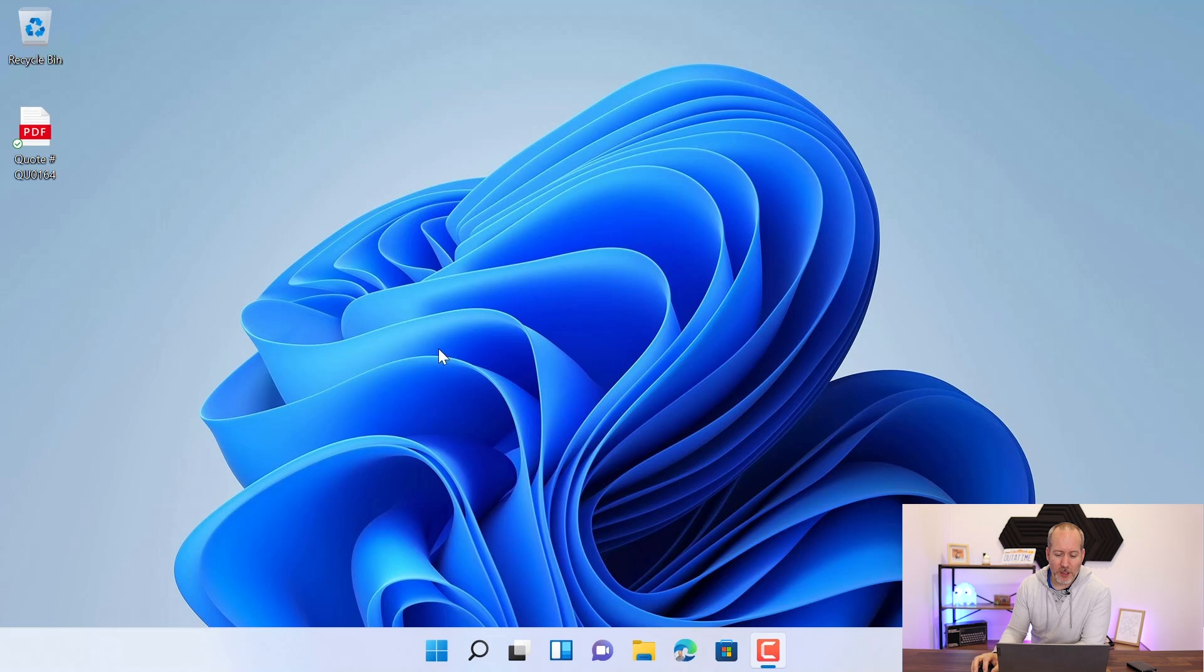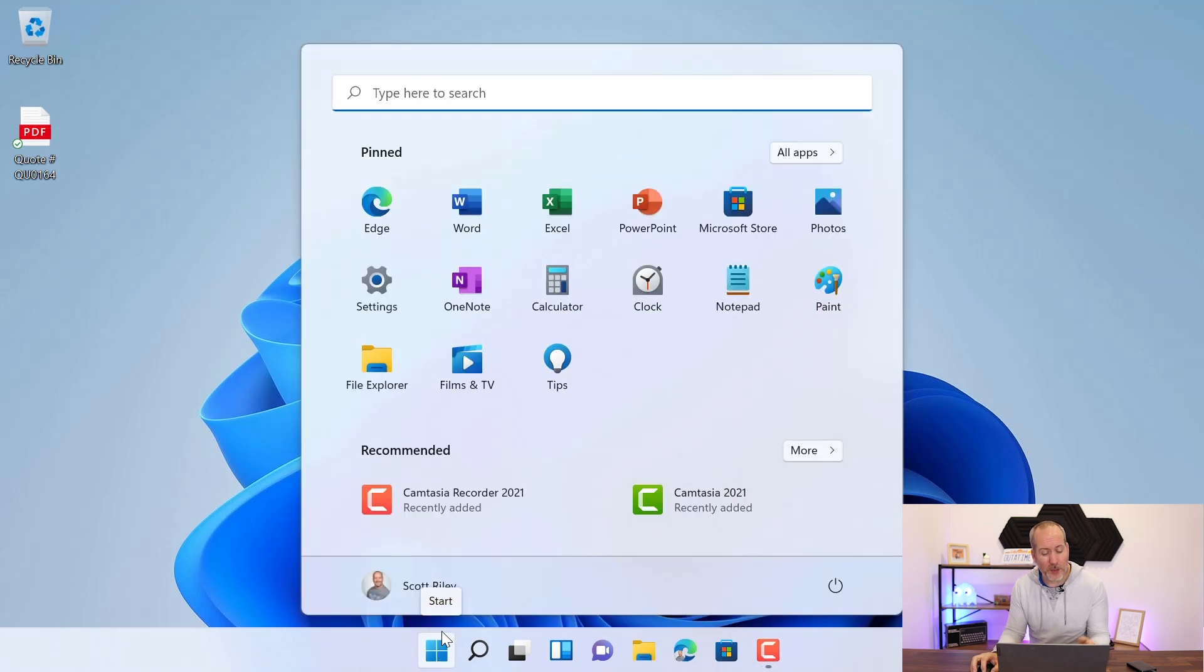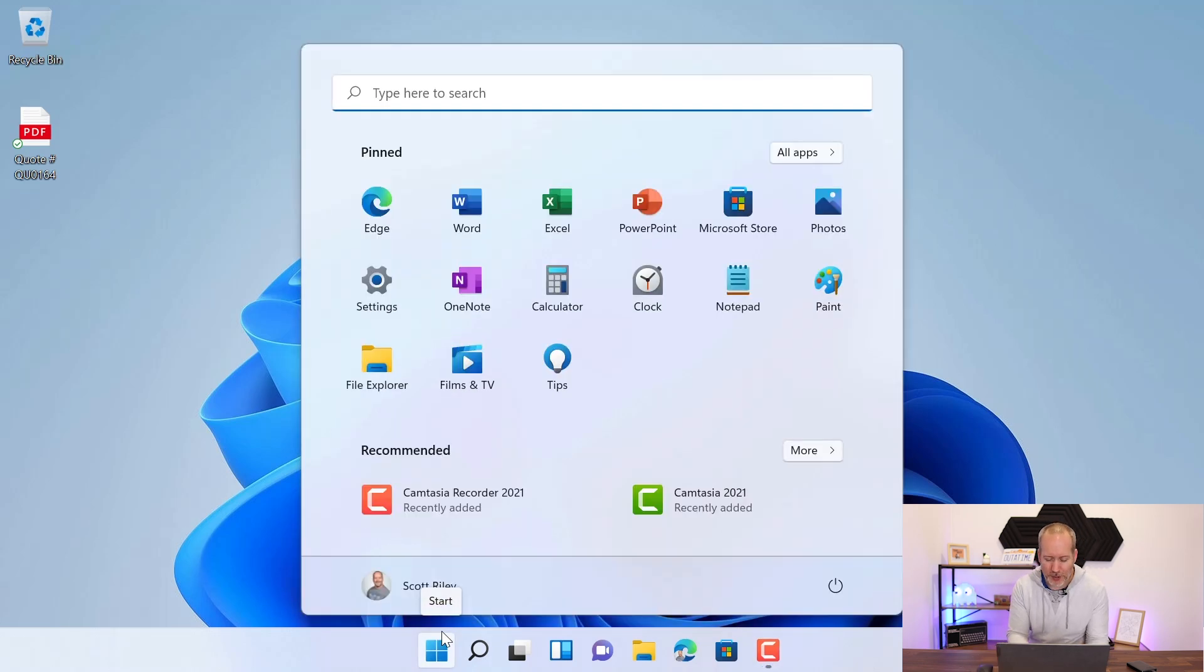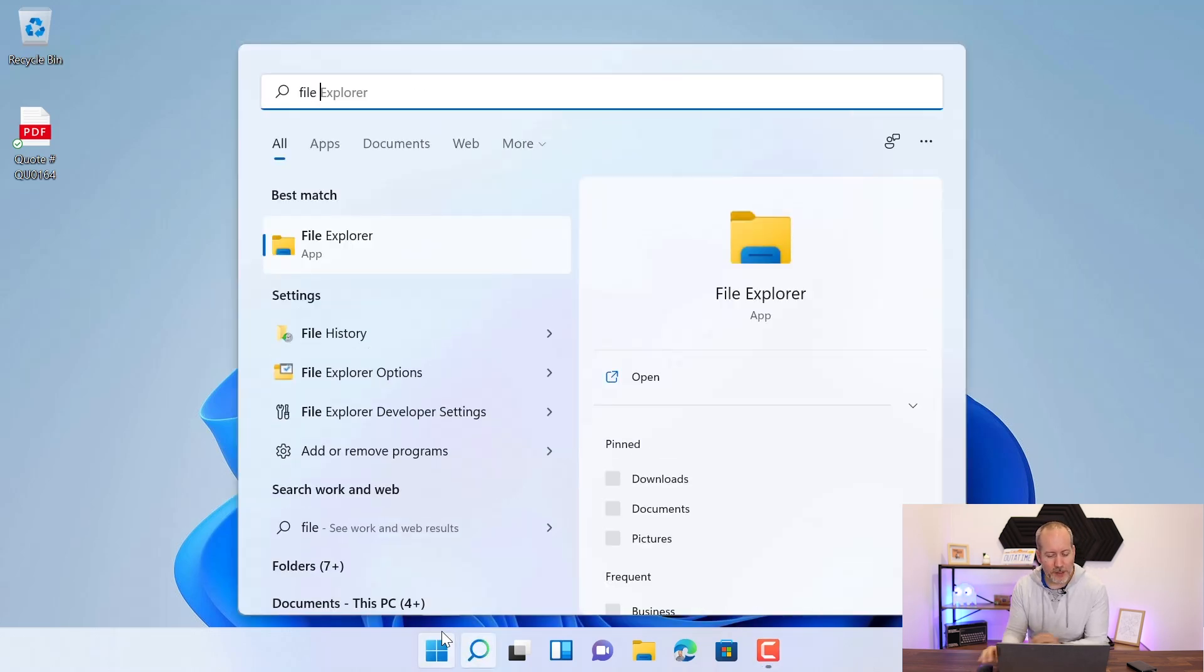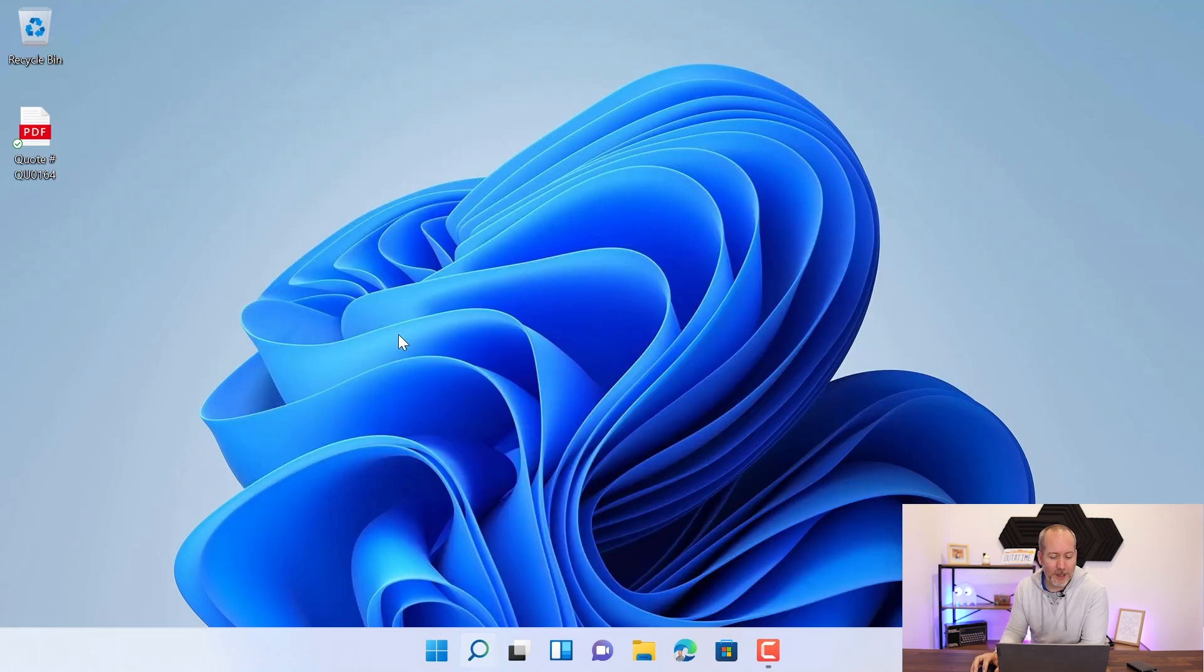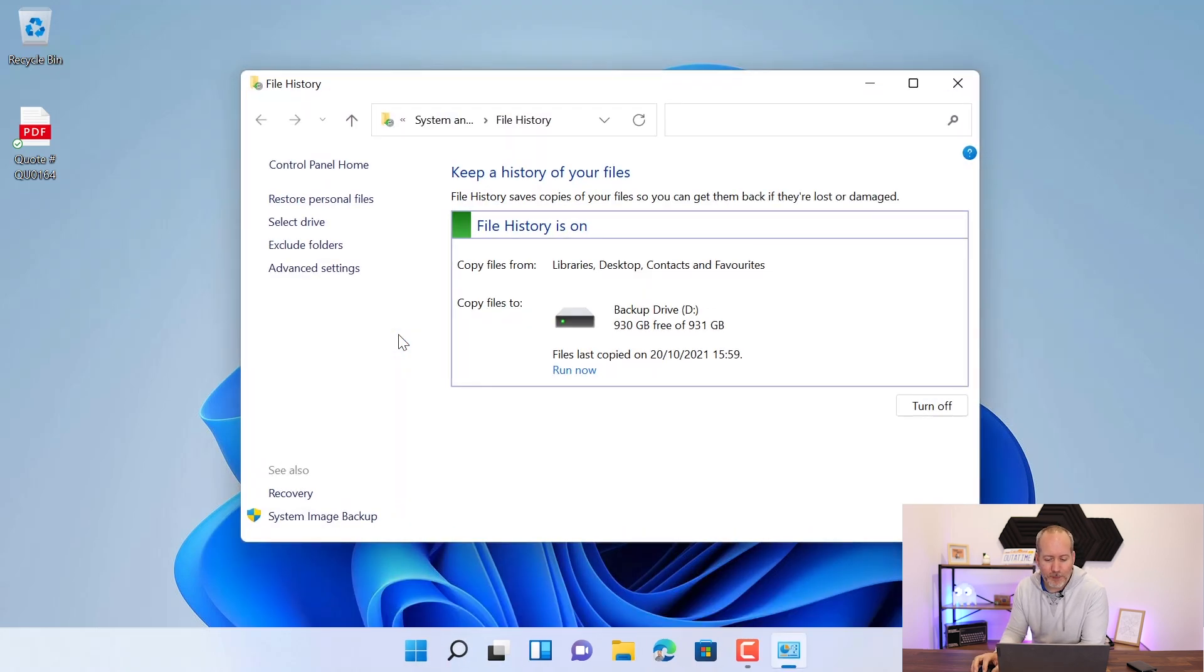So the first way that you can get into is if you press the Windows key down here or just hit Windows on your keyboard and start typing file, you'll see the option for file history pop back up. Give that a click. And over on the left hand side, you'll see an option to restore personal files.